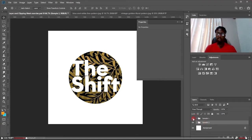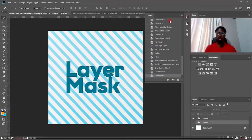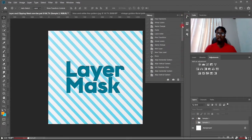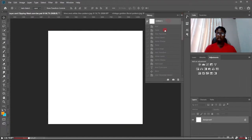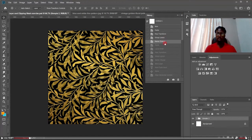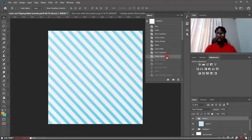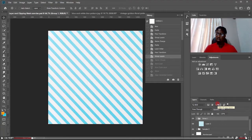This is the first example. Let's go ahead and get started. The first thing we're looking at is making use of the layer mask.